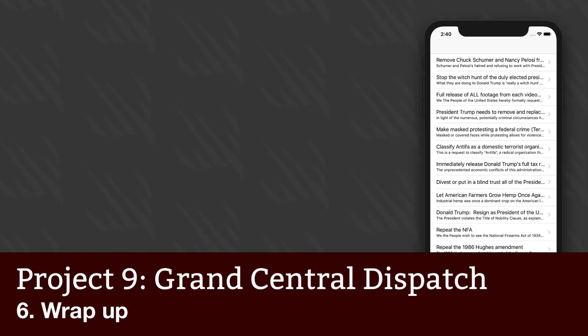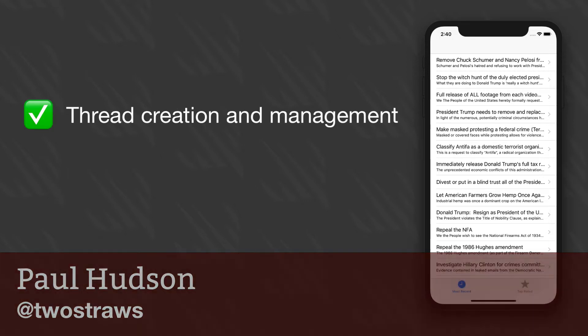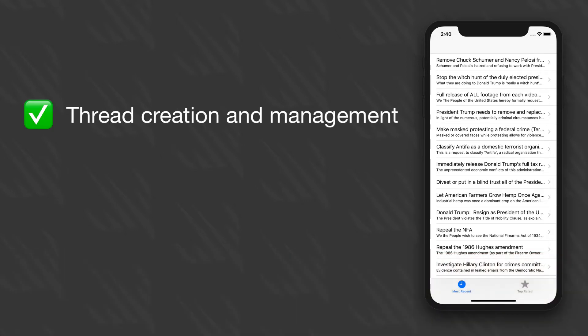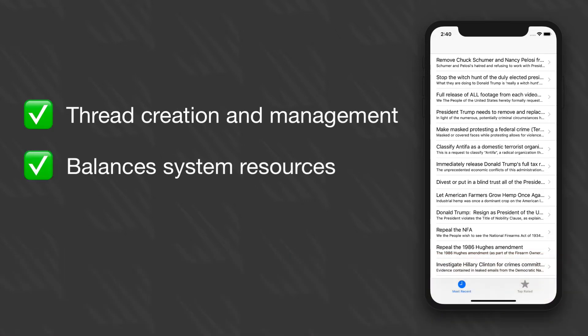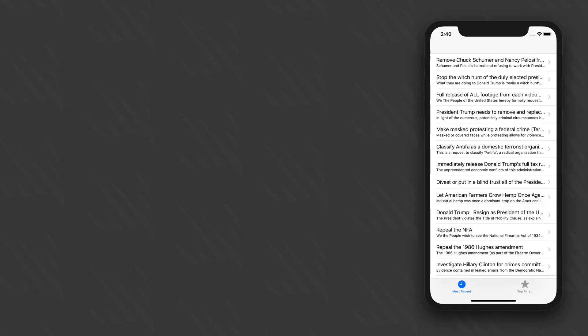Although I've tried to keep things as simple as possible, GCD still isn't easy. That said, it's much easier than the alternatives. It automatically handles thread creation and management, automatically balances based on available system resources, and automatically factors in quality of service to ensure your code runs as efficiently as possible. The alternative is doing all that yourself.